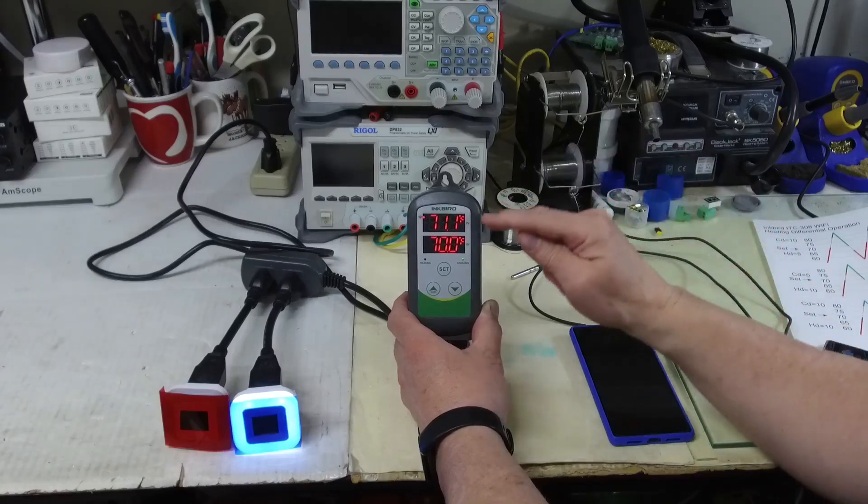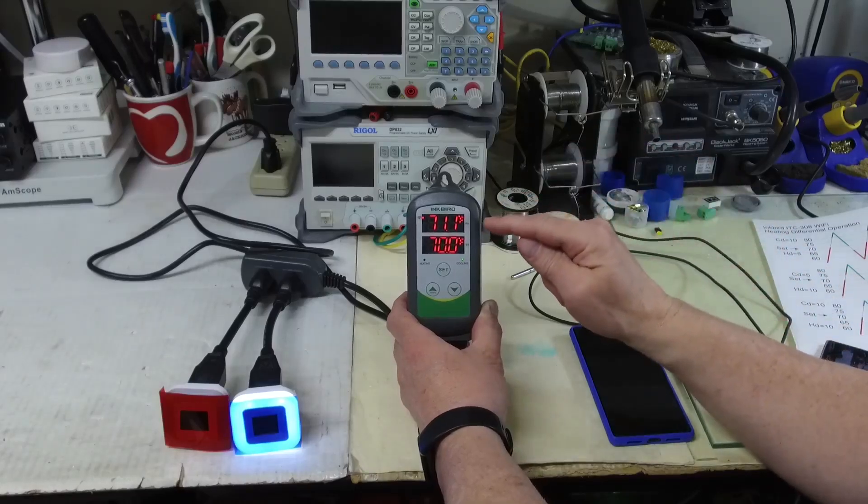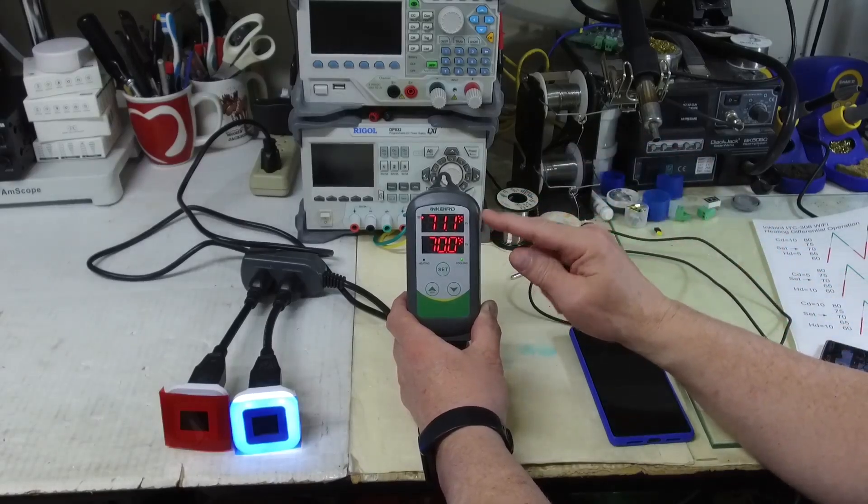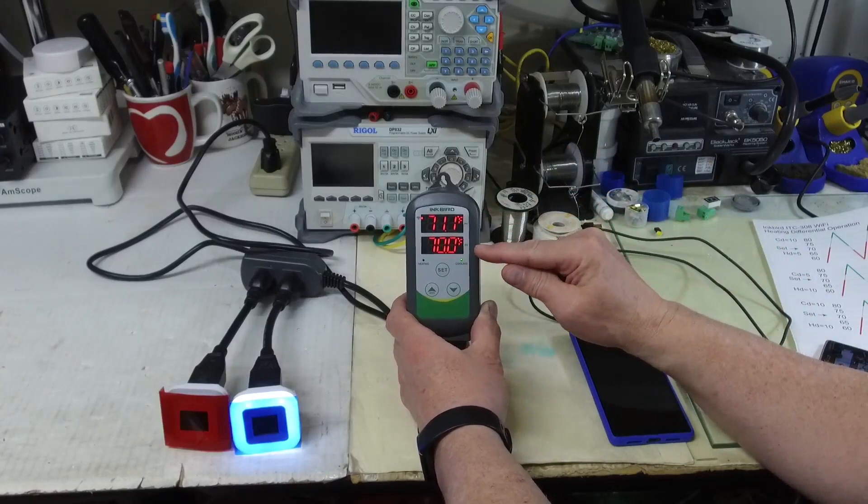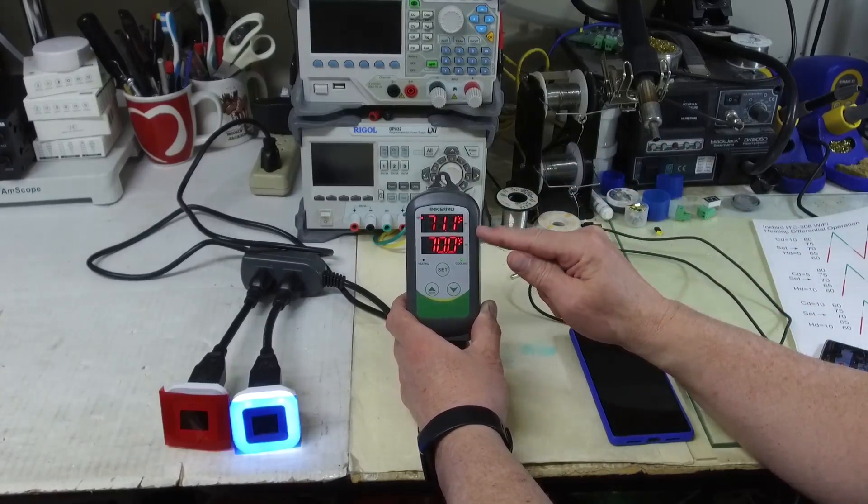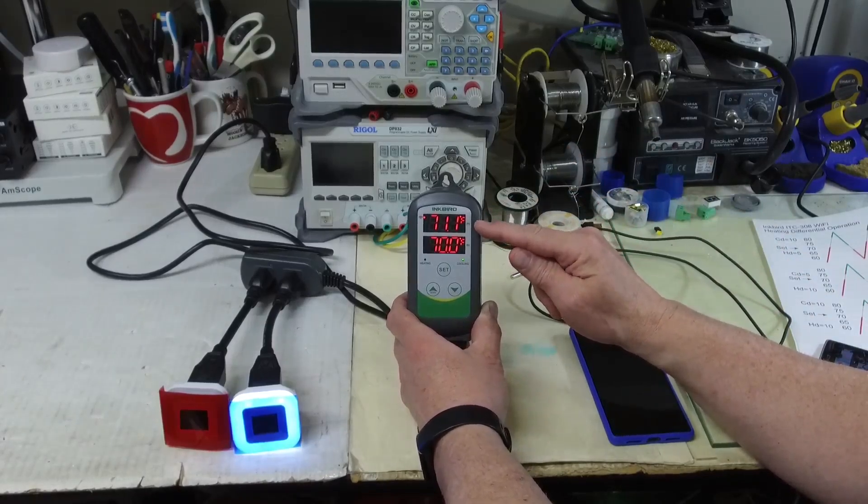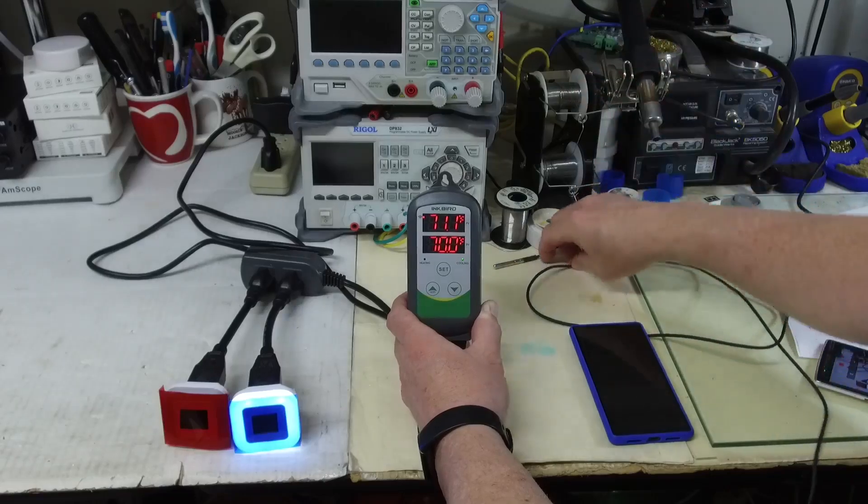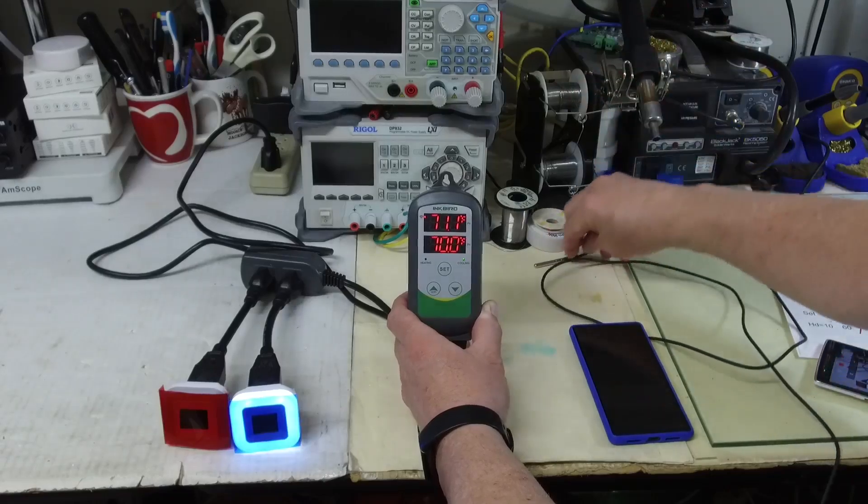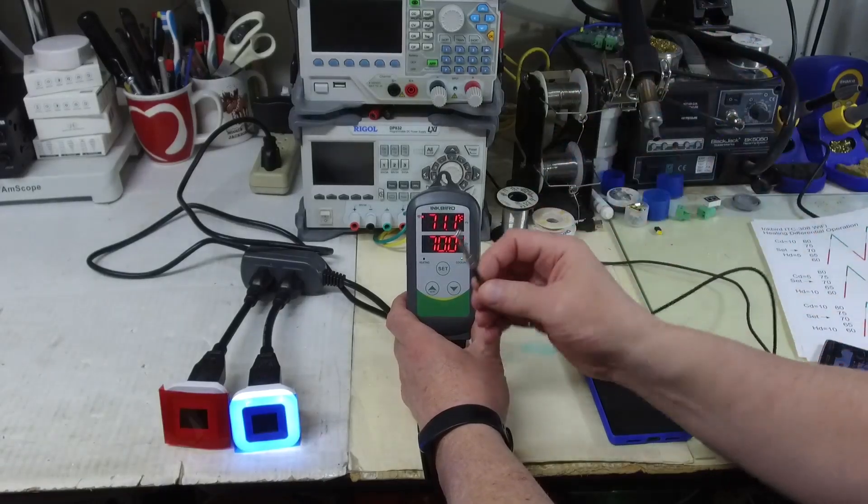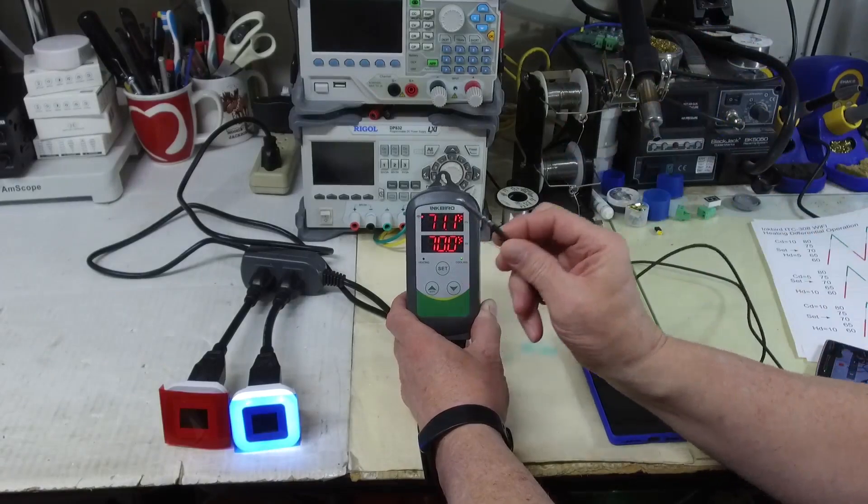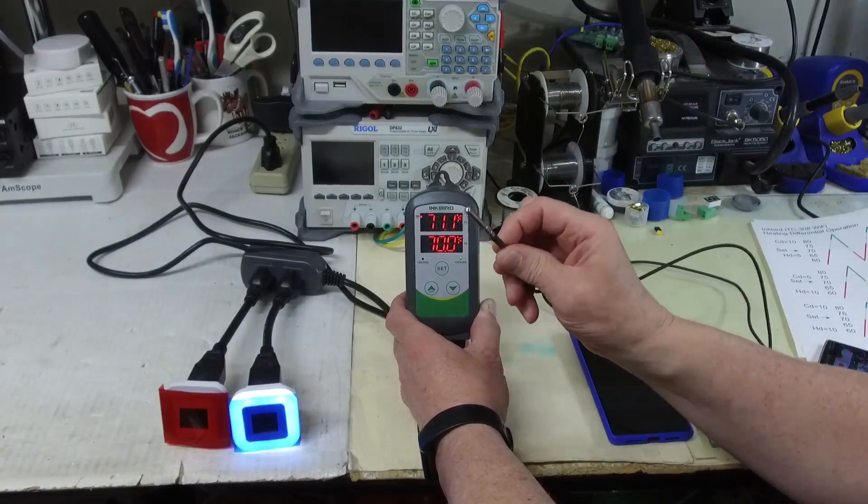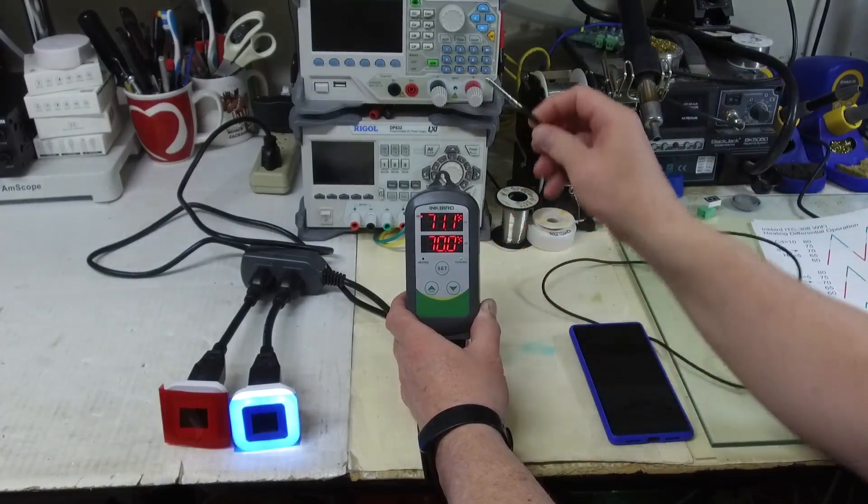The controller has two displays here. One is the SV or the set value, and PV is present value, which I believe is the temperature that we're measuring on this temperature sensor.